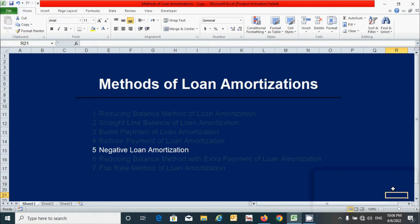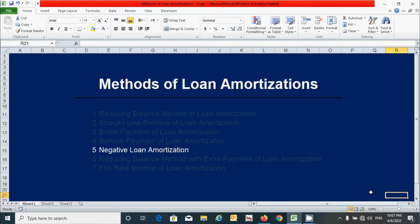Hi guys, today we will learn how to prepare the loan amortization schedule using the negative loan amortization method. We already know how to prepare the loan amortization schedule using other methods from previous videos. If you have not watched those, please check the video link in the description below. So today we will learn using this method.